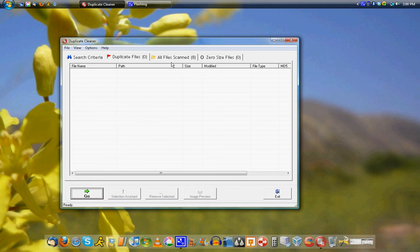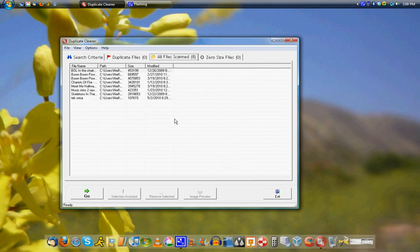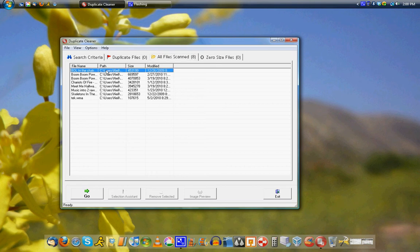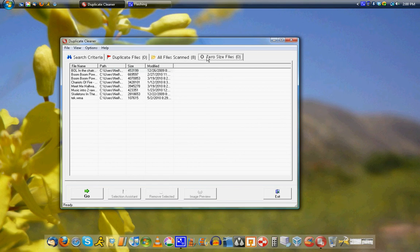Now I've already done this, so no files are going to come up. But here are the files that are scanned, which, you know, there's not very many duplicates. They're not exactly the same.